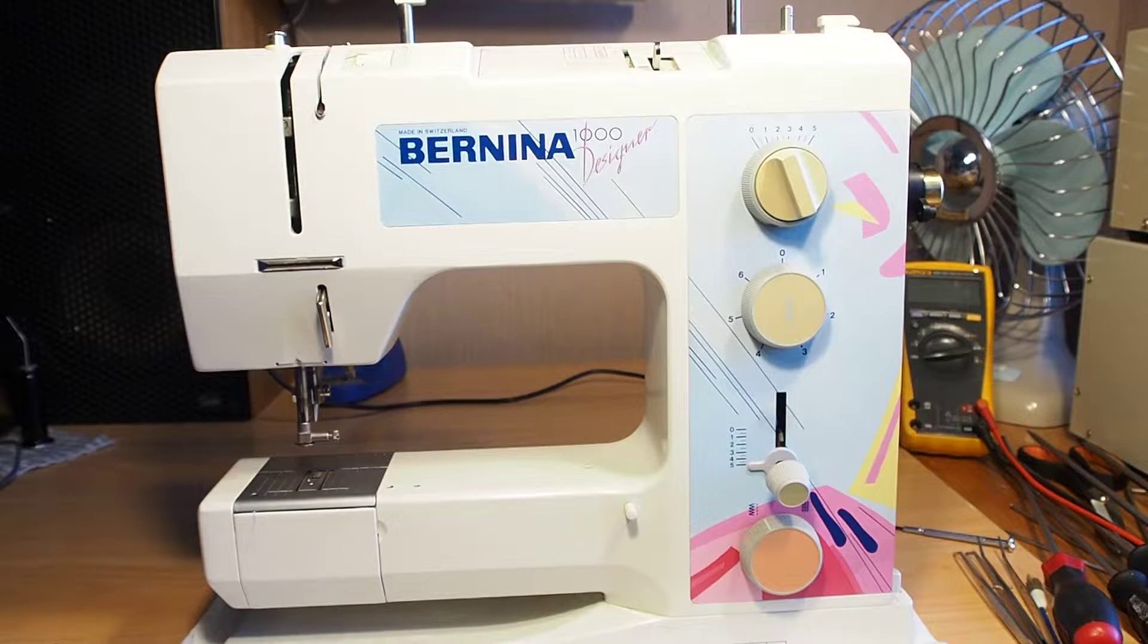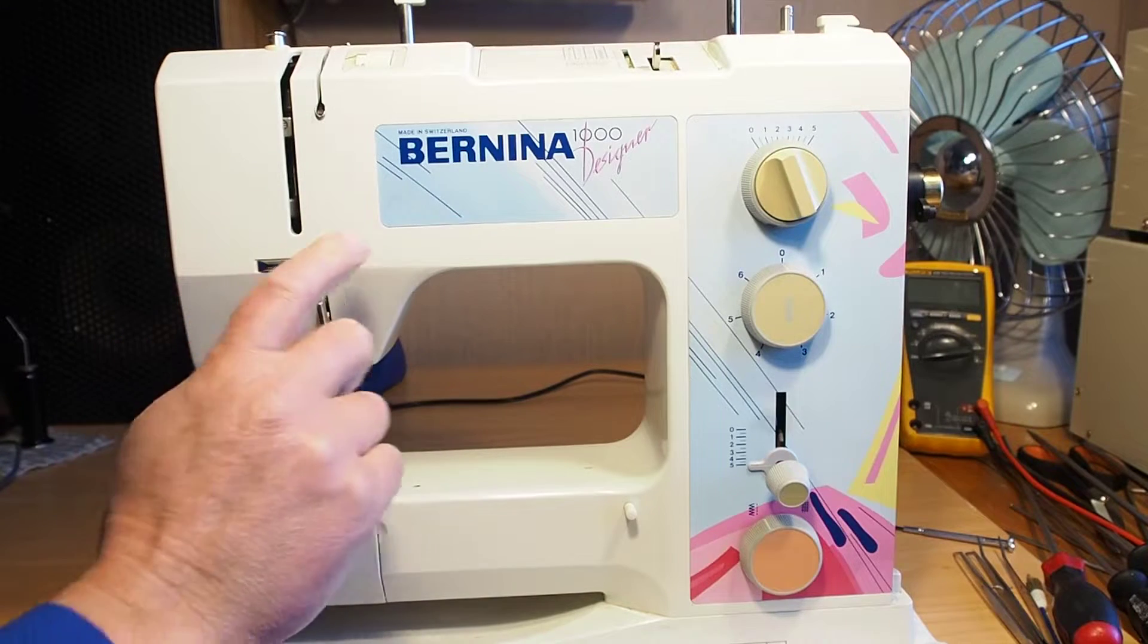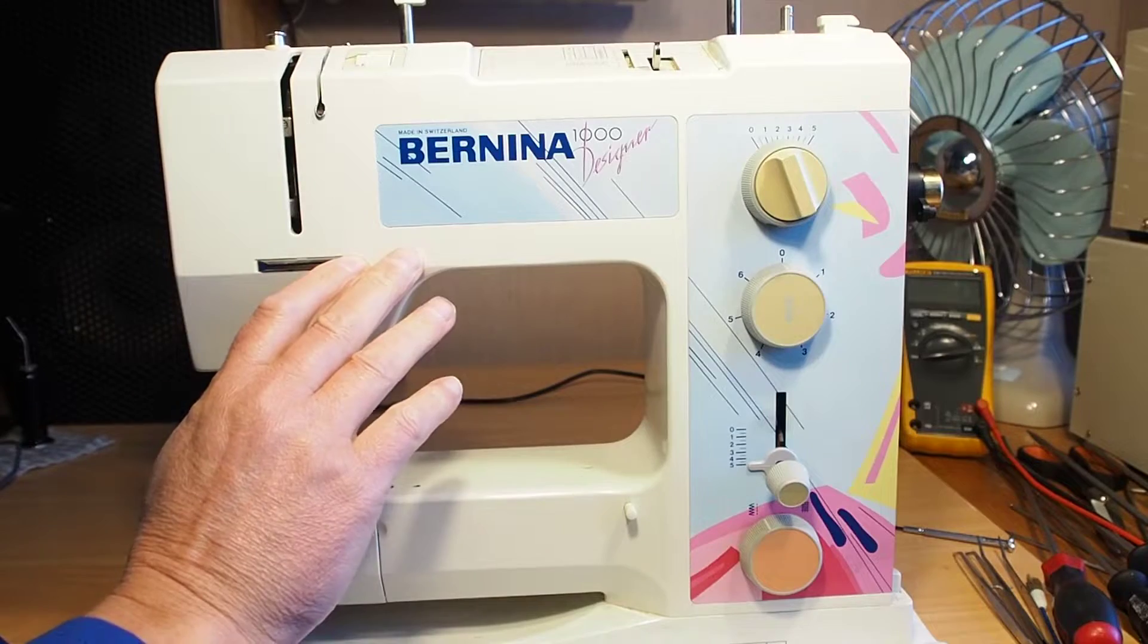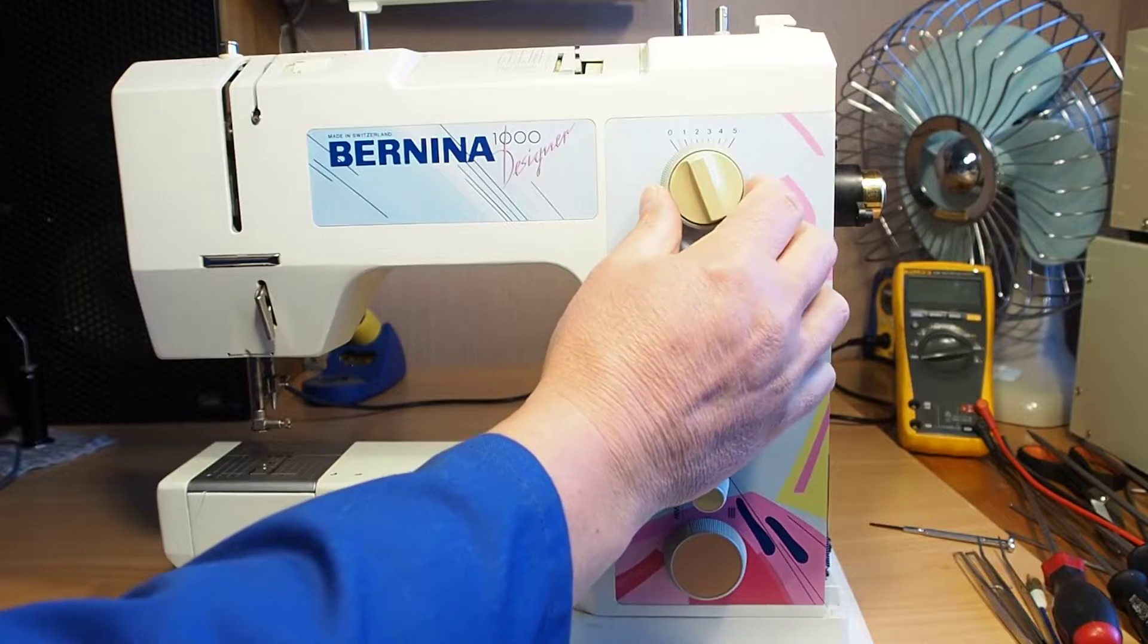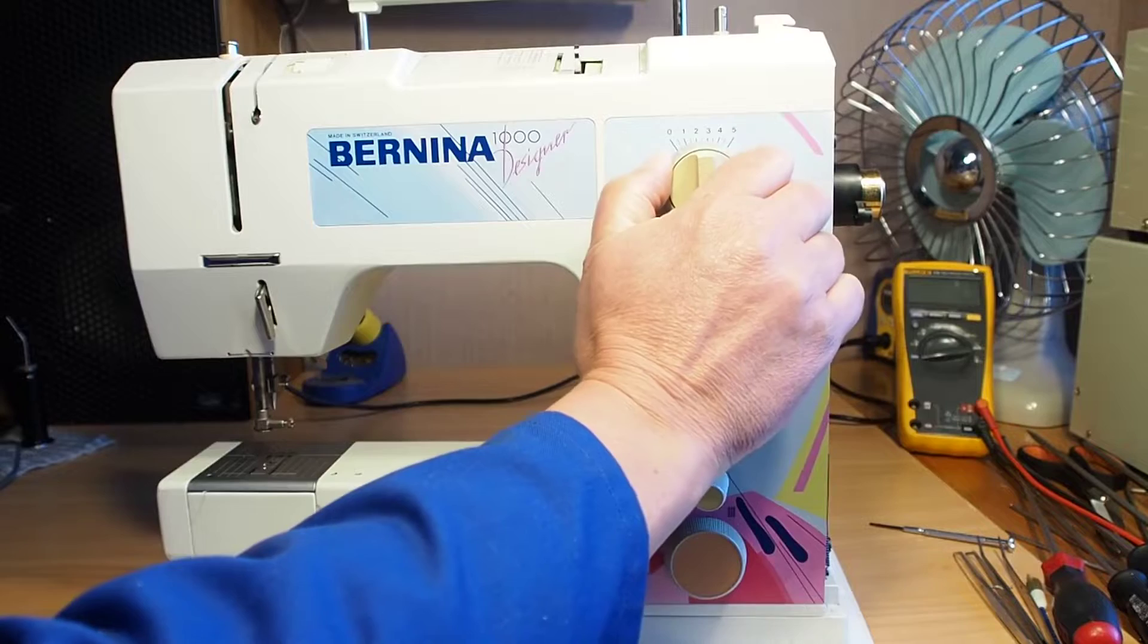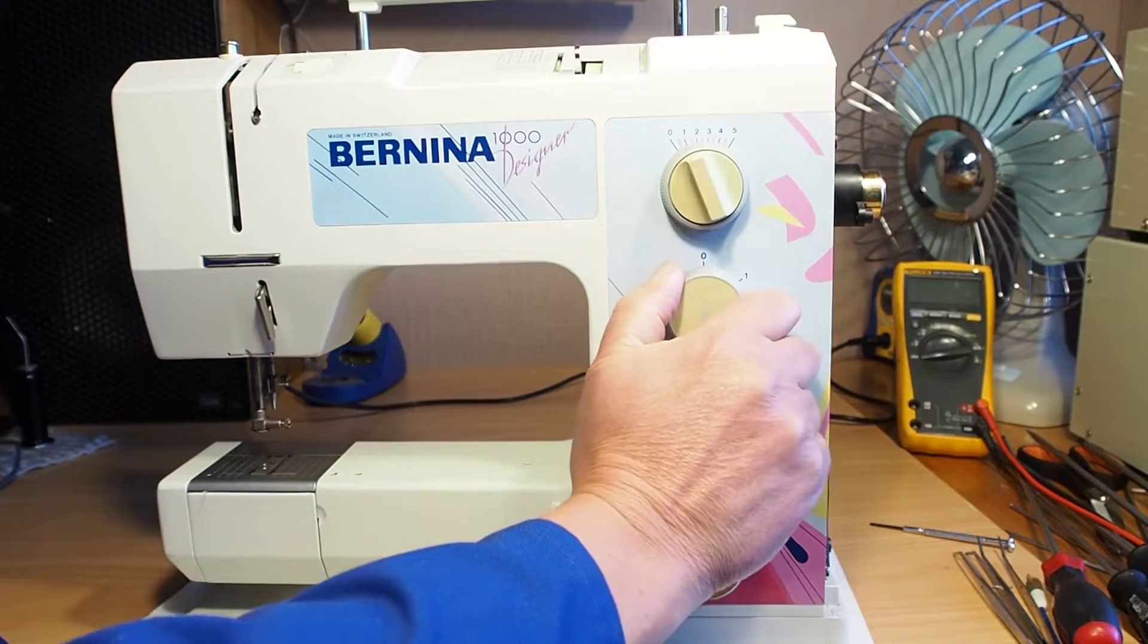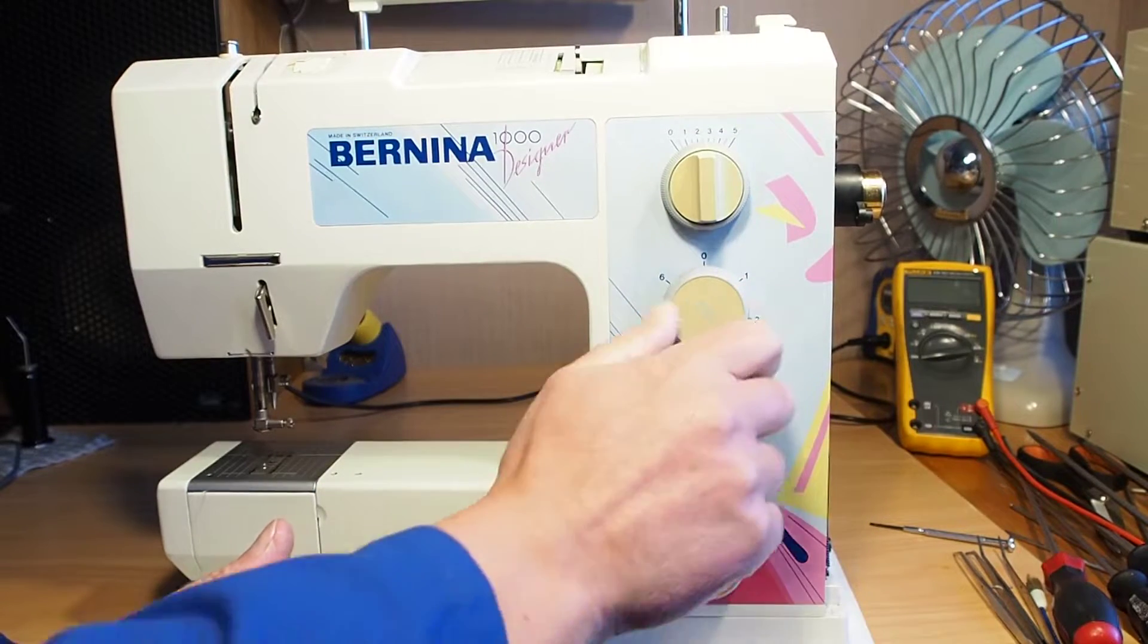Hello and welcome back with the Bernina 1000 designer. In the assessment and buyer's guide video, if you've seen that, you would have seen that the control knobs here, the stitch width knob in particular, is very stiff and the buttonhole function gets jammed when going to the third step.